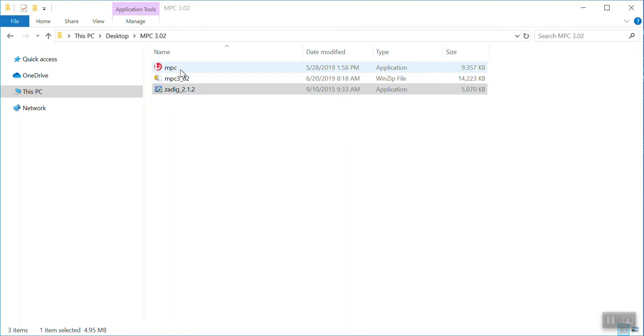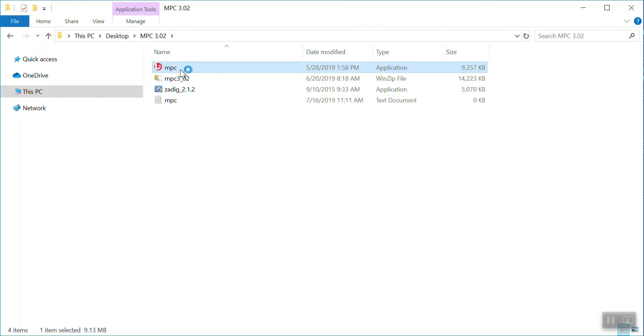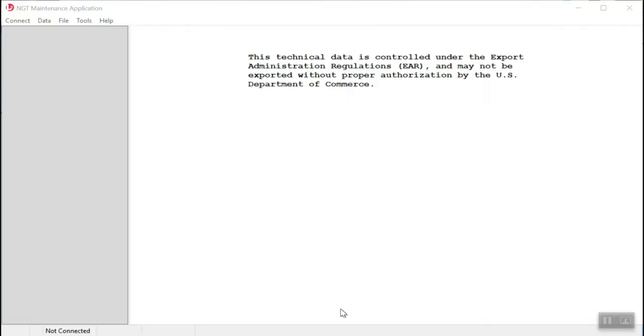After you've successfully installed the Zadig driver utility, now it's time to enable the MPC tool to talk to the NGT 9000 via the USB connection. Please make sure you have the power applied to the NGT 9000 and you have the USB connected to your laptop as well as to the front of the NGT 9000.